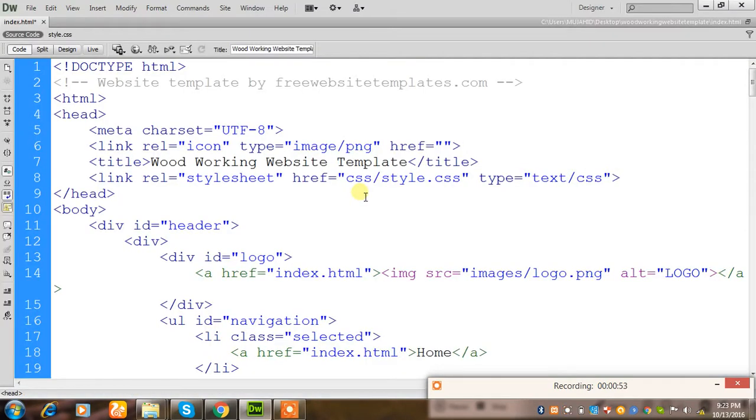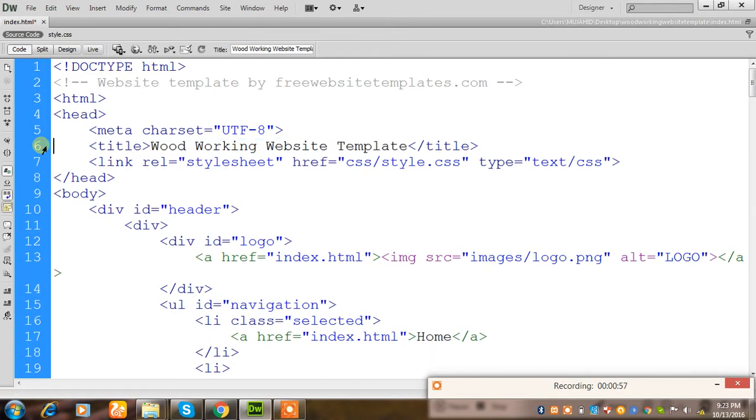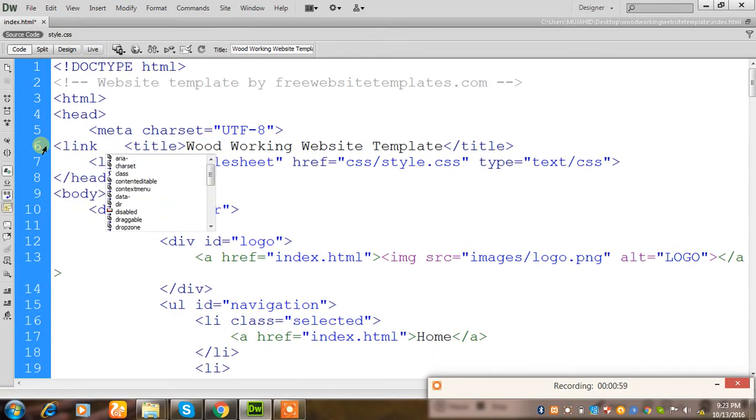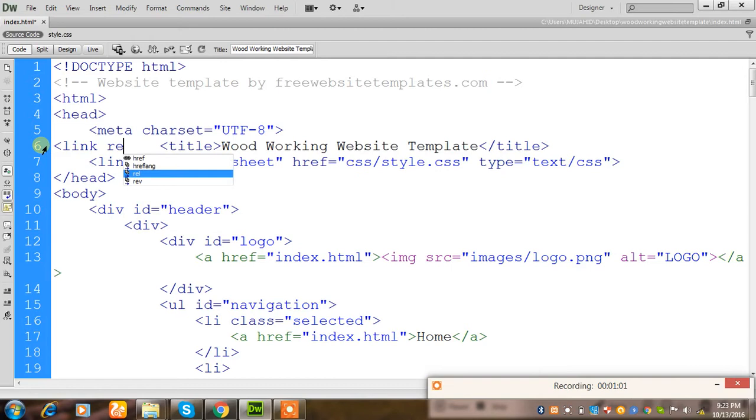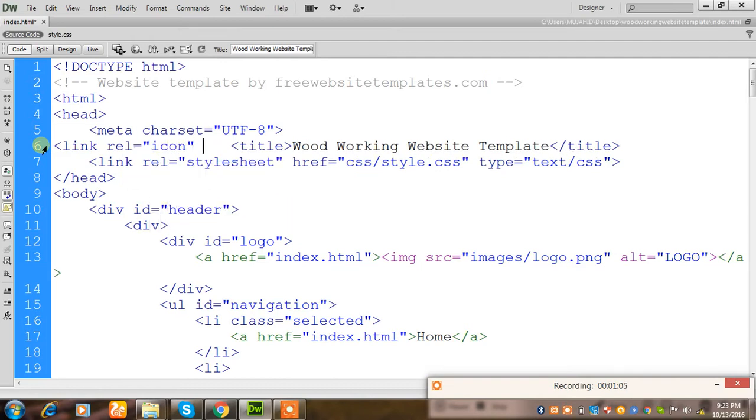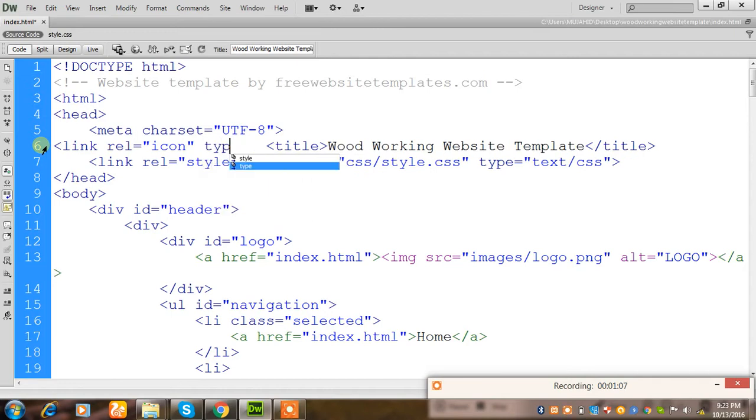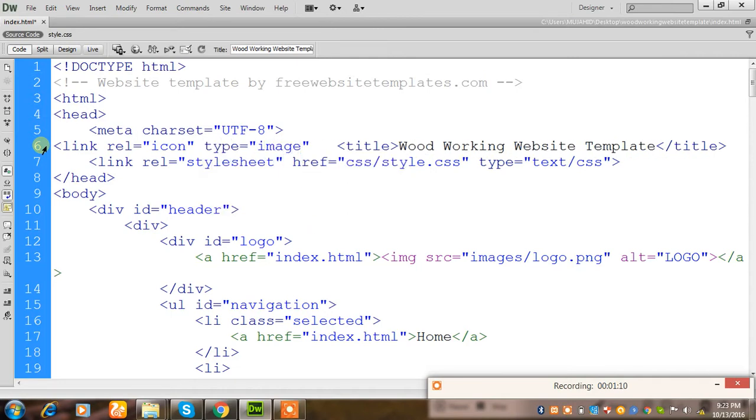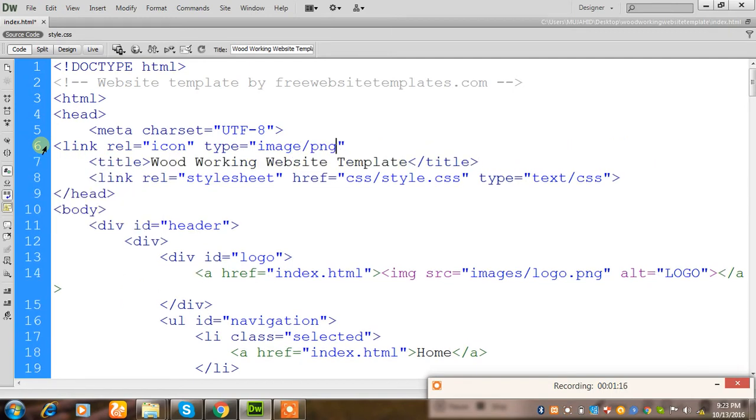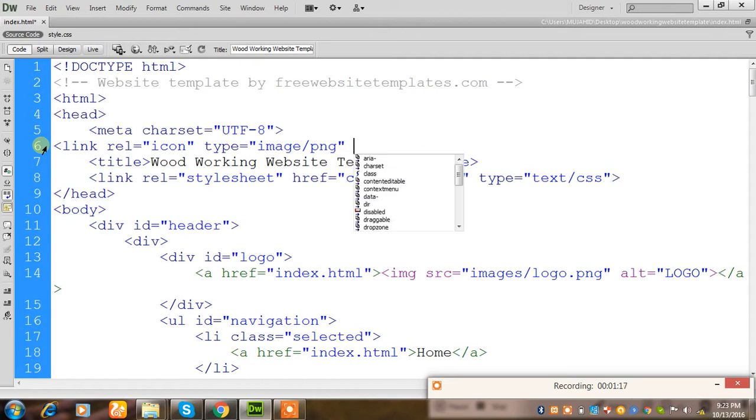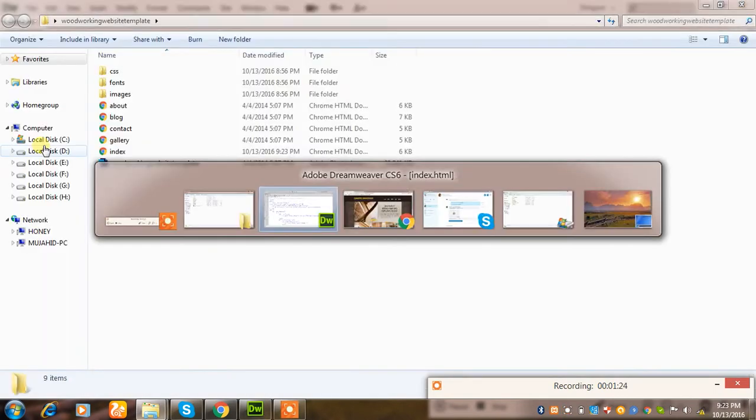Here is the code. I will write again that there is a link tag, and you call it 'rel' and 'icon'. Then what is the type of image you can include - like image and format of the images PNG. Then here is the important thing: 'href'. Close it. There is the code of the favicon.